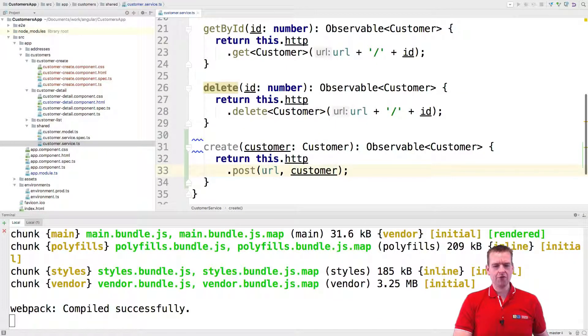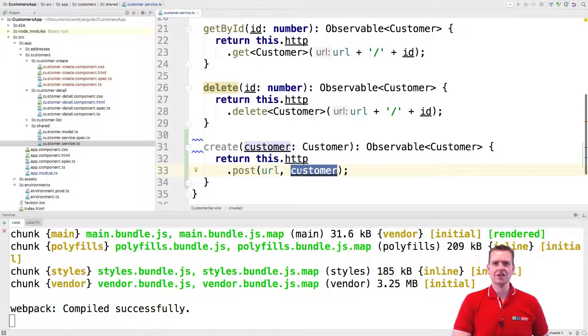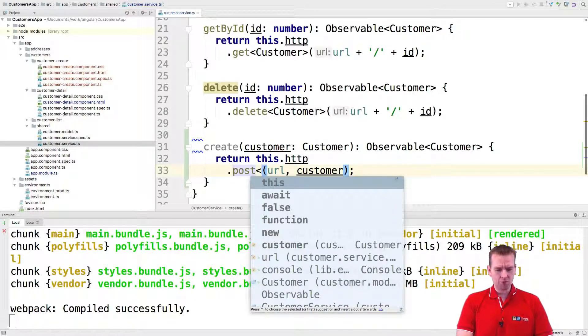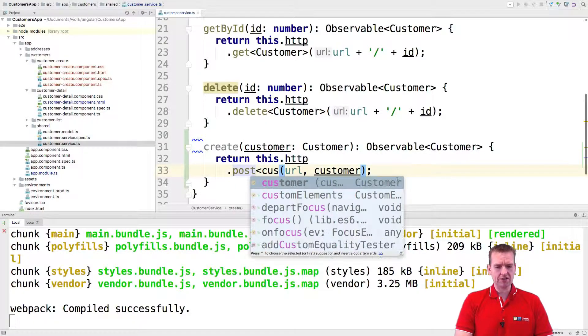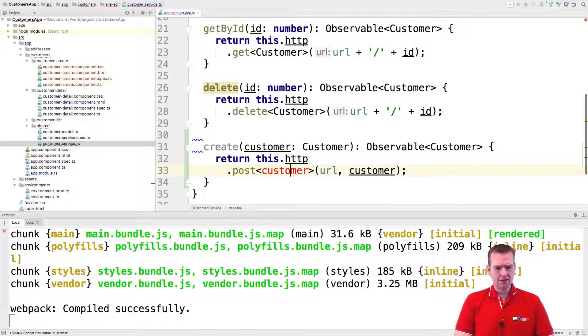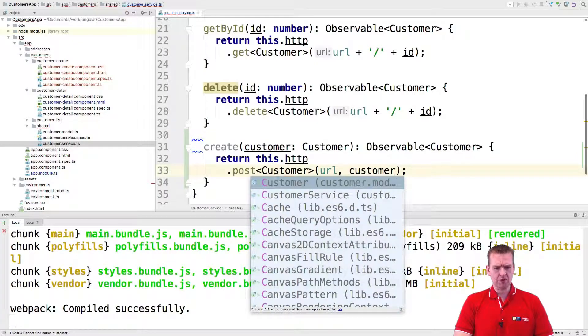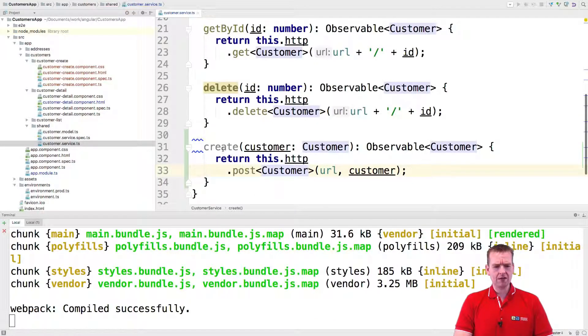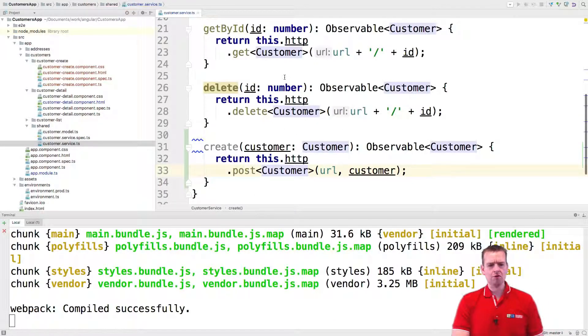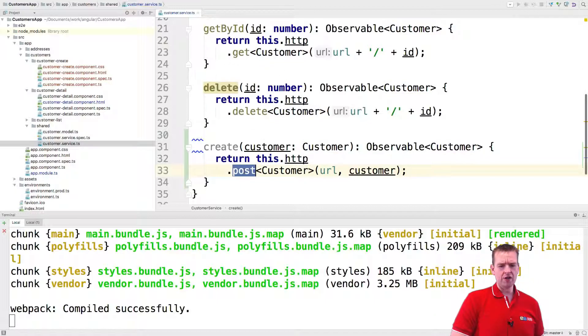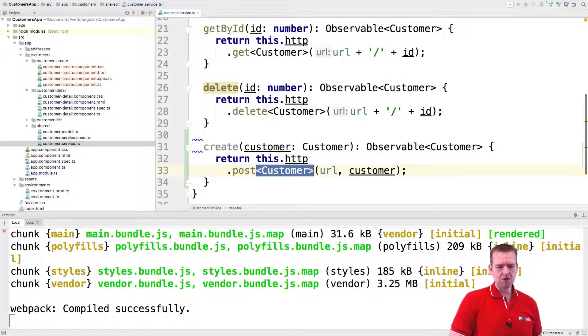So the URL and then the object we want to send to the backend. Now again, we want to return something and what we want to return is the actual customer that was just saved, that needs to be returned to the system, just with a capitalized C there. So again, this is pretty much the same thing that we built with the delete, with the get by ID, but now it's a post request returning an actual customer when we're done.